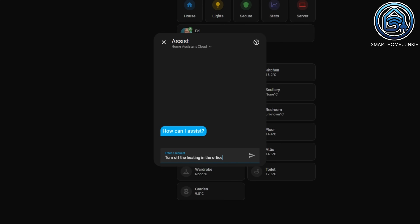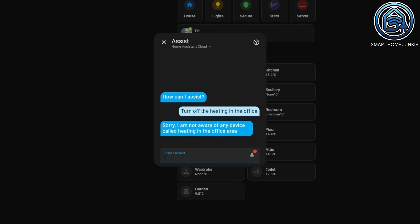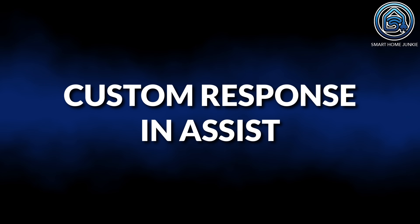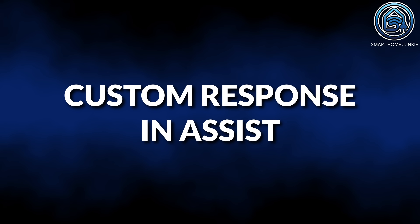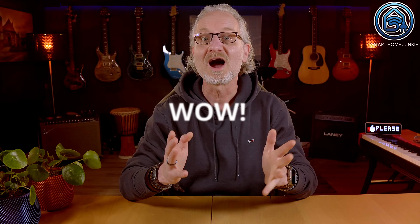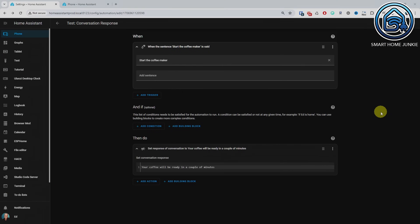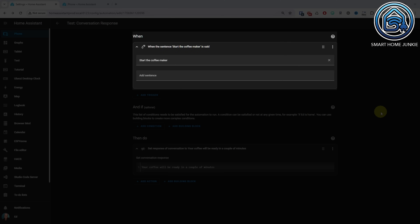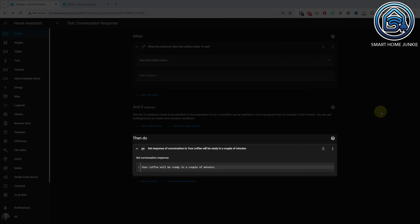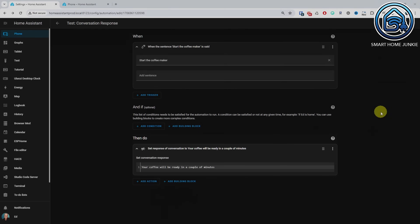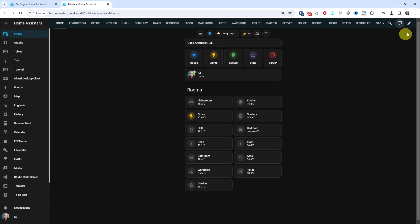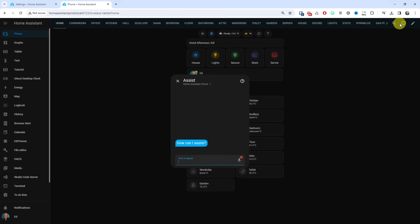For example, see this instance where I asked to lower the heating in the office. A while back we could already use custom phrases as triggers for Assist. From now on, it is also possible to define a custom response in an automation so that Assist provides an answer that you have defined yourself.